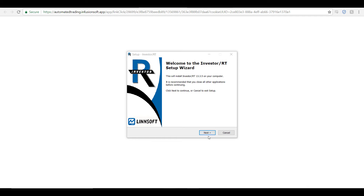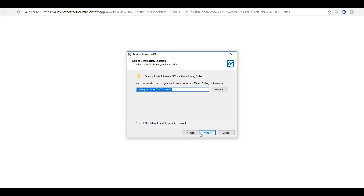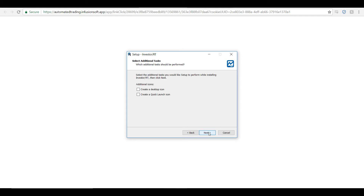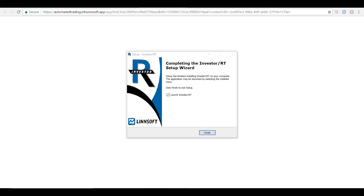Once the installation wizard pops up, follow through the steps: first click Next, then accept the agreement and click Next again. Browse for your specified file location — I would suggest leaving it as default — then click Next. If needed, create a desktop icon so you can easily find the platform. Click Next again, then click Install. Once the platform has finished downloading, click the Finish button to launch Investor RT.